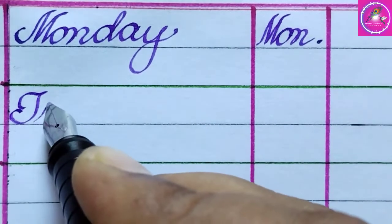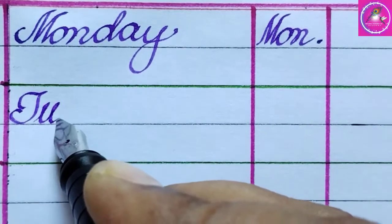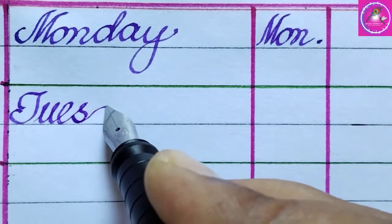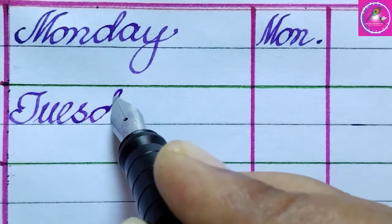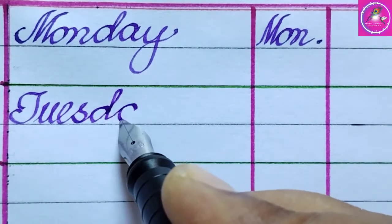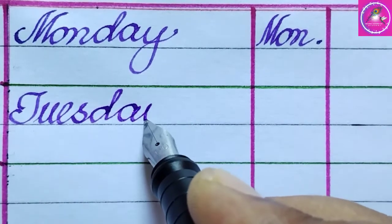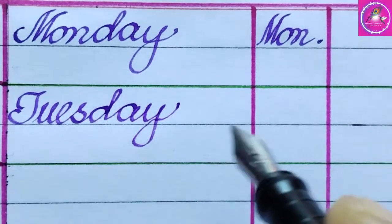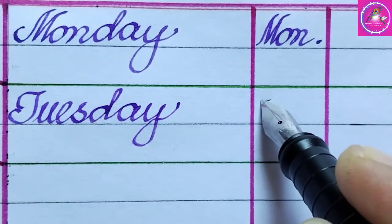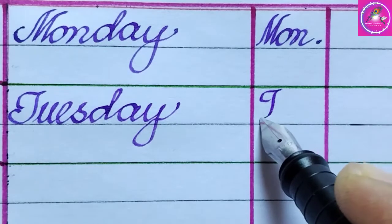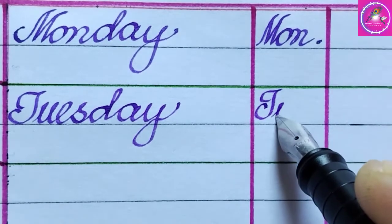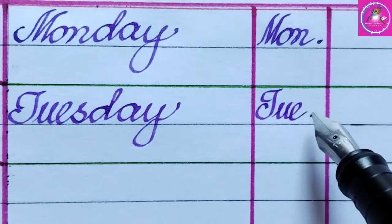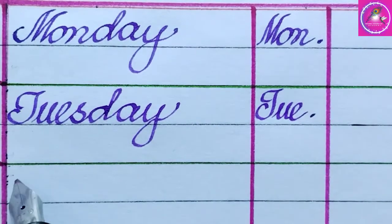Tuesday: T, U, E, S, D, A, Y. Tuesday. The short form of Tuesday is Tue.